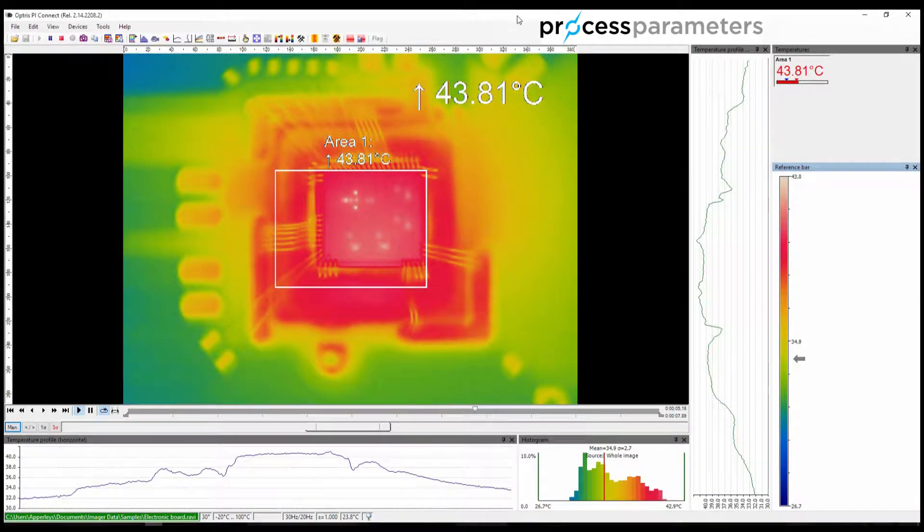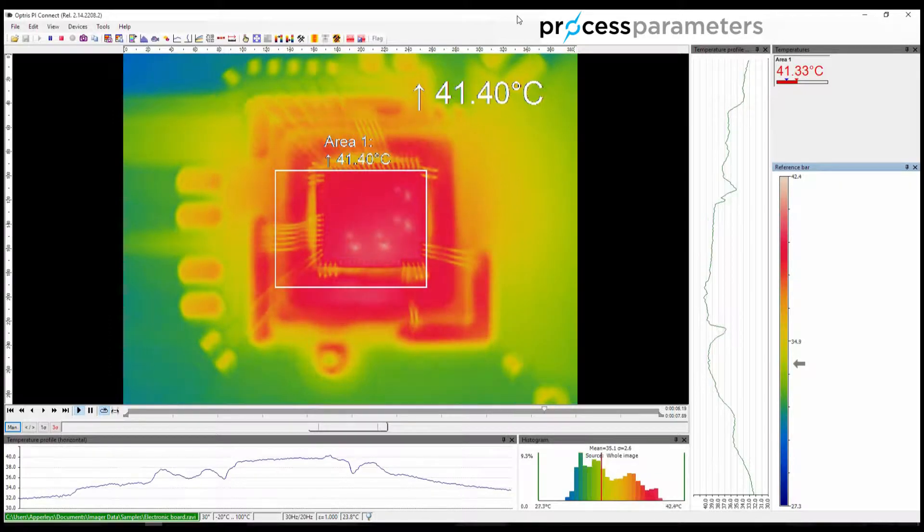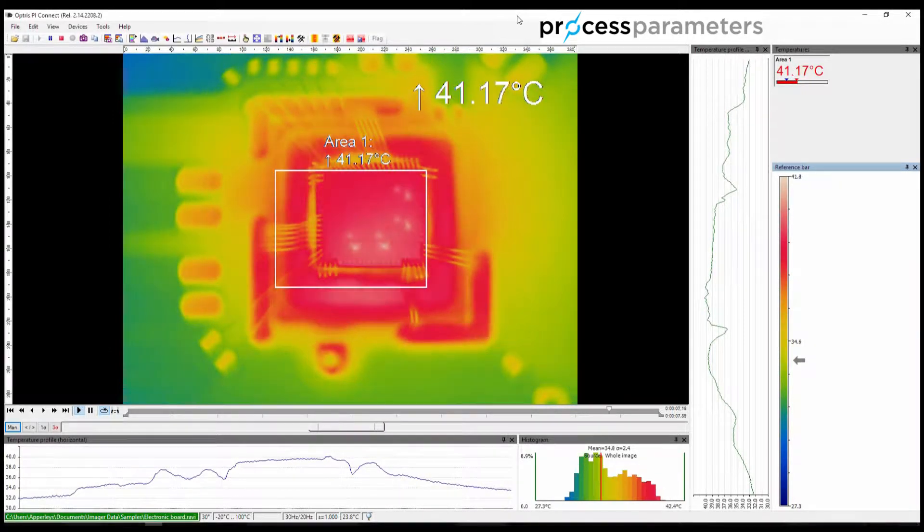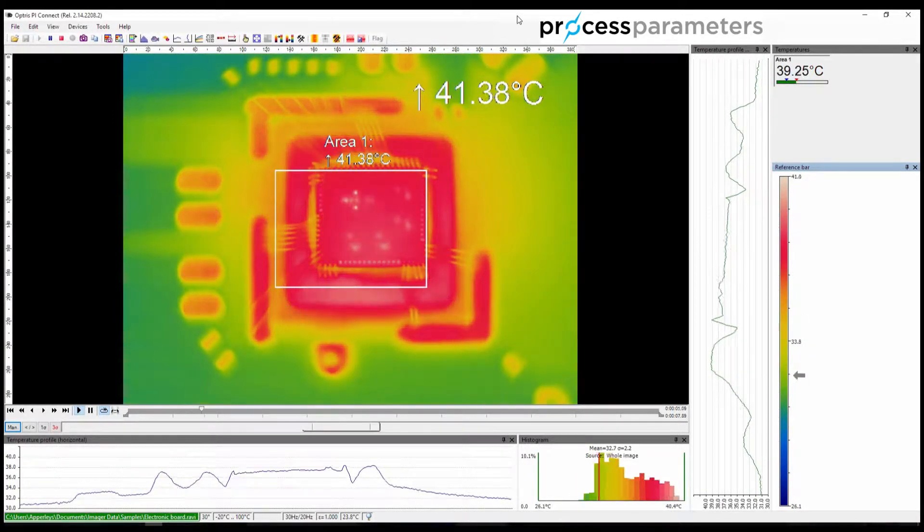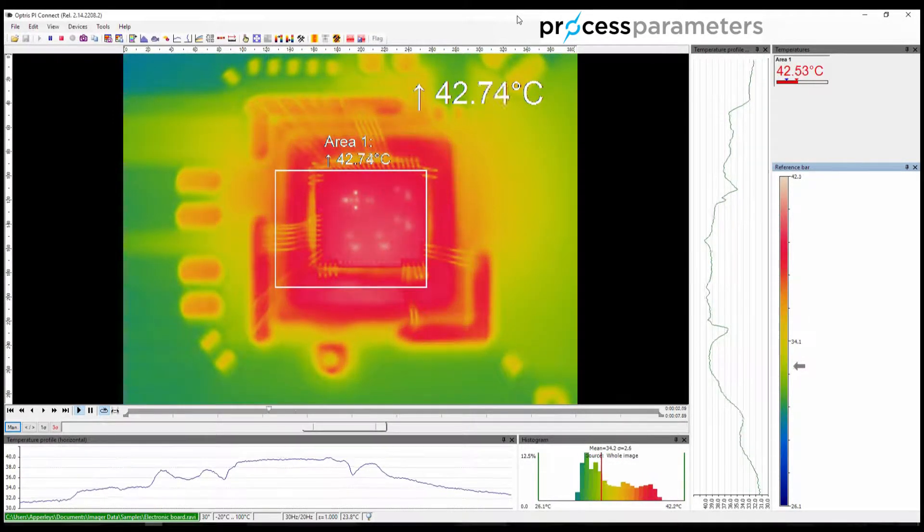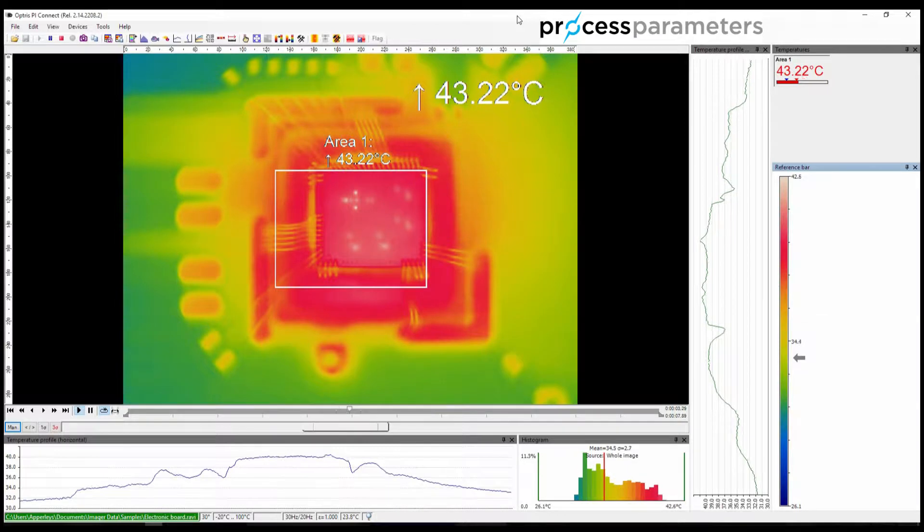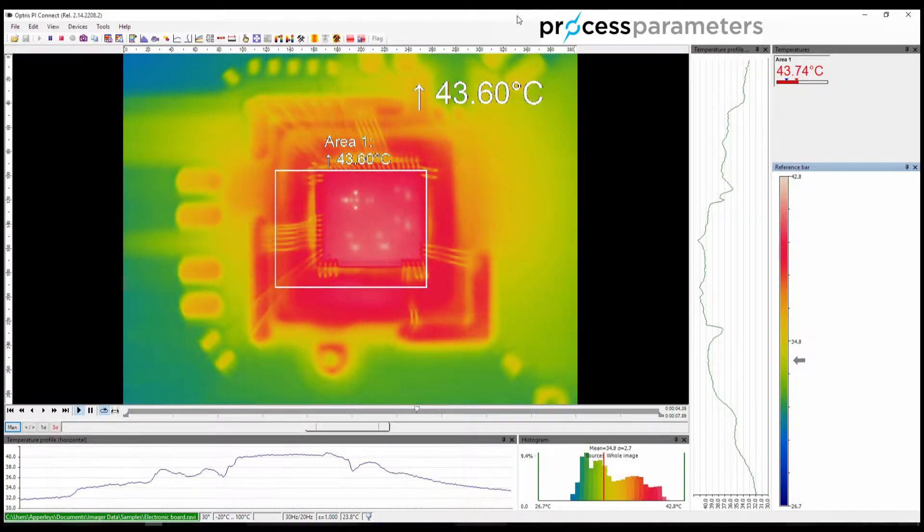alarm settings, all measuring area settings, colour palettes, and display scaling settings,